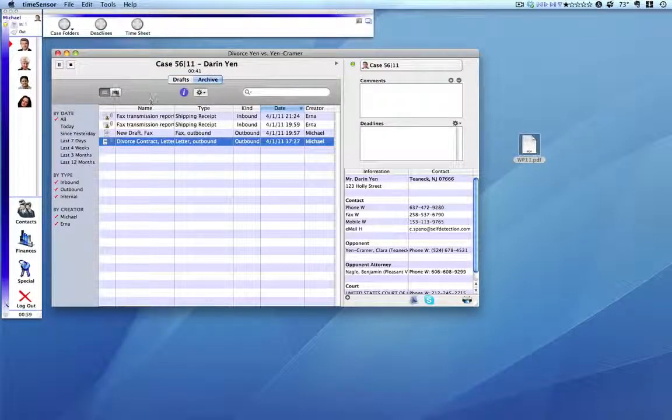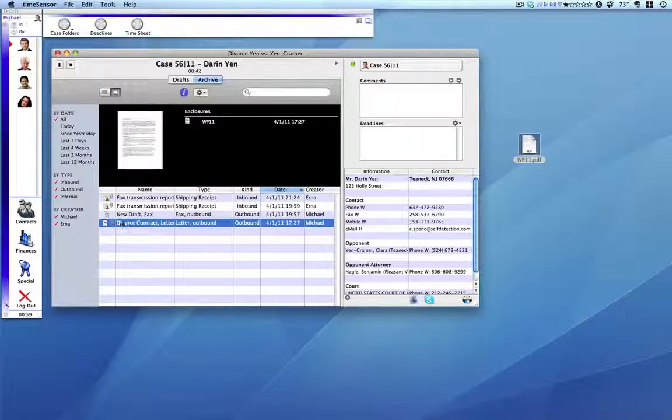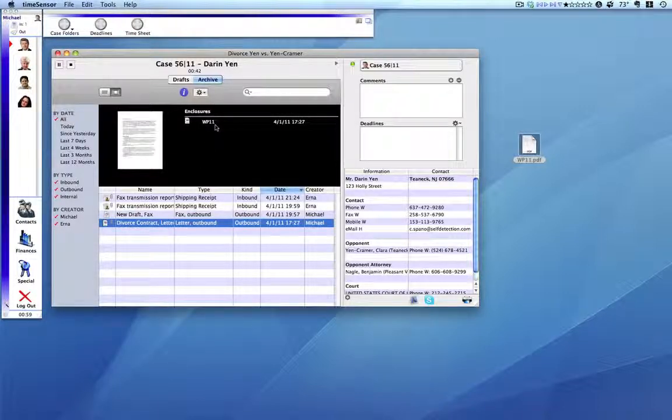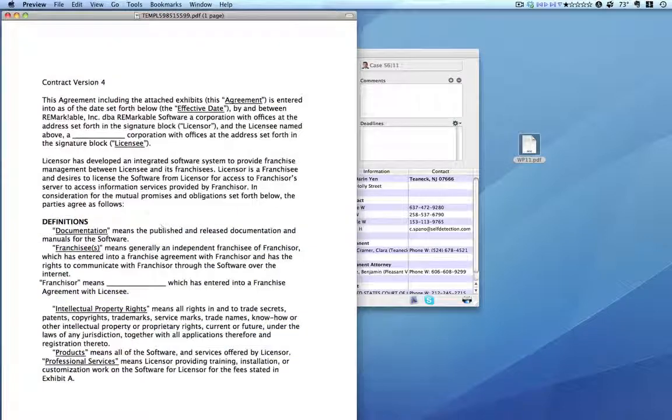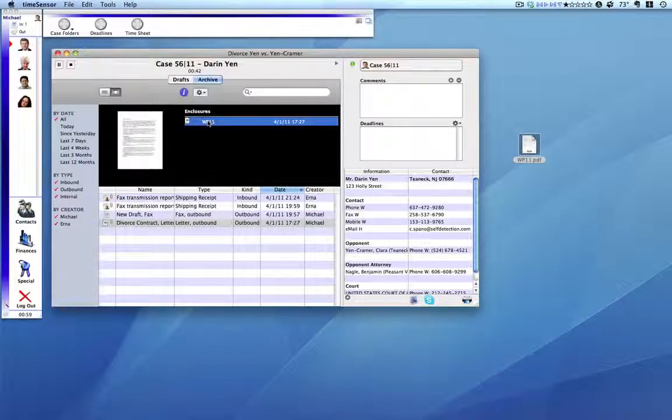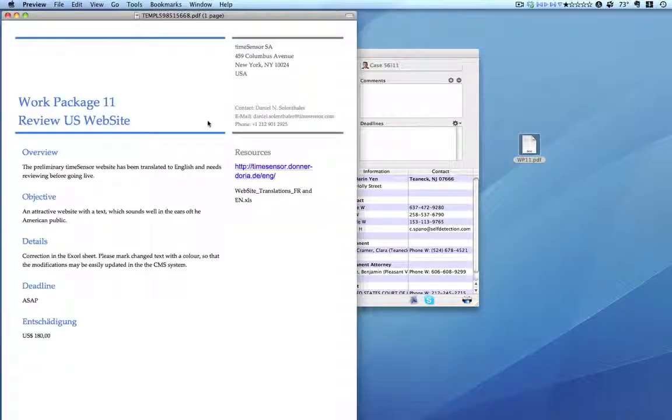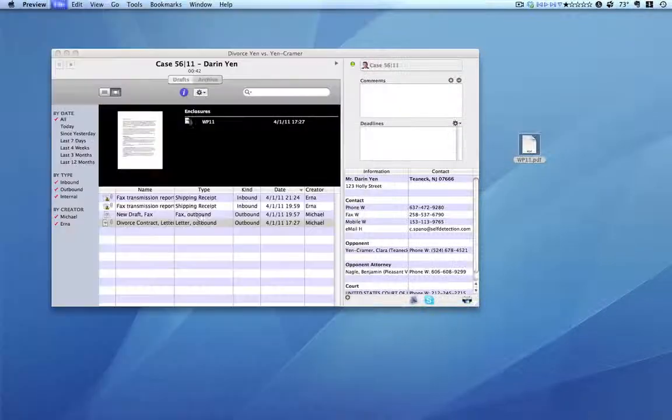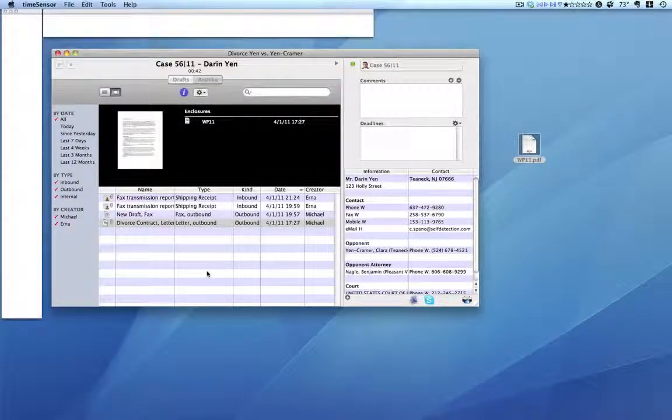We can see the document with the appendages that have been added by Erna. Double-clicking here and we can see the contract. Double-click here and we can see the addendum. So everything is here.